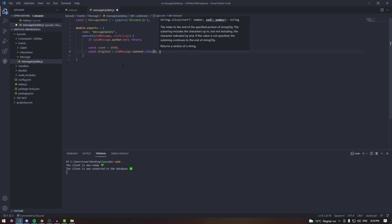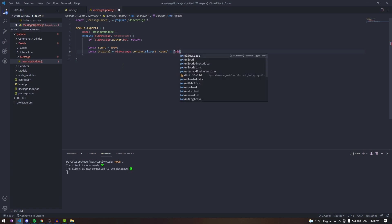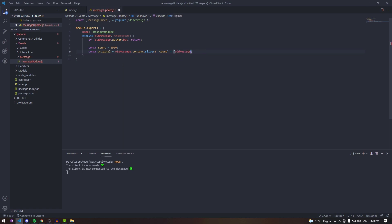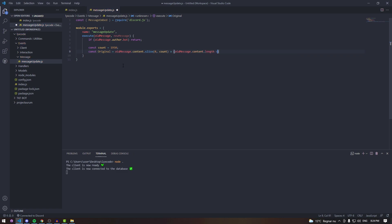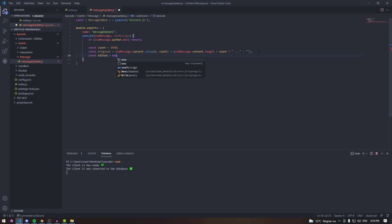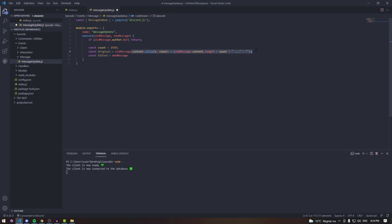Now type: const original = oldMessage.content.slice(0, count), plus — if oldMessage.content.length is greater than count — a question mark, then we add a space and three dots. This handles the case where messages are too long and avoids typos a lot of you have been making in our Discord. Then we do the same for const edited, copying the same logic but replacing oldMessage with newMessage.